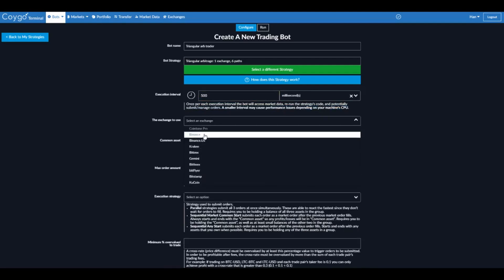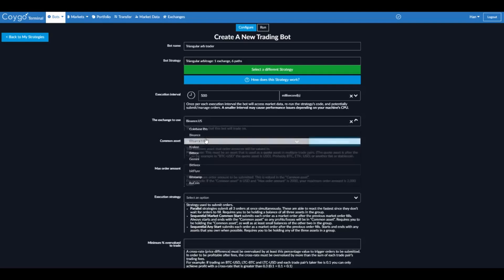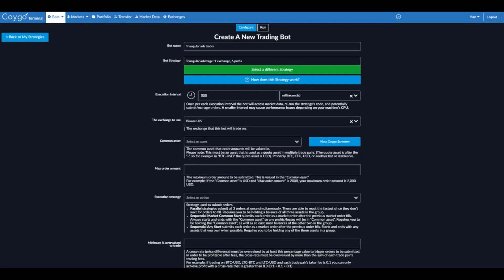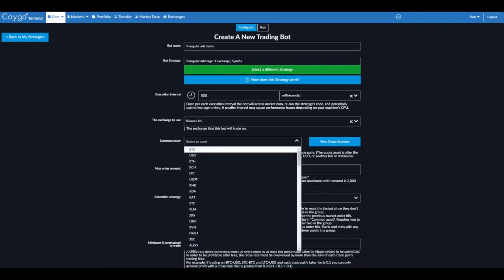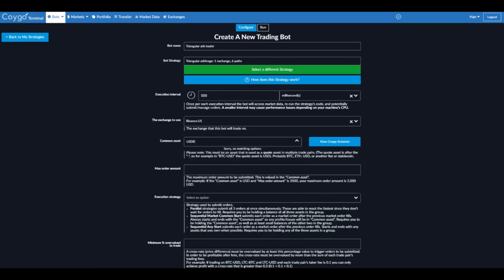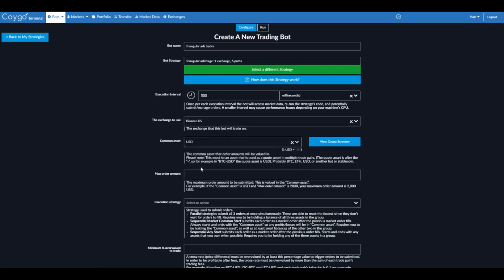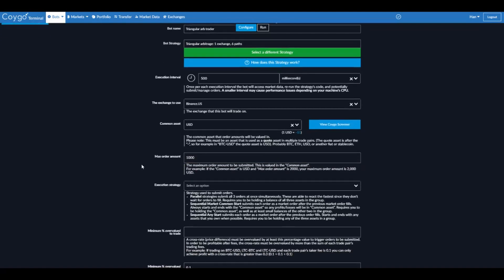For the exchange to use, I'm going to say Binance US today. And now we're going to select a common asset that order amounts will be valued in. We're going to select USD and we'll say the maximum order amount valued in the common asset USD is 1000. The bot will try to not submit orders that are above approximately 1000 US dollars.